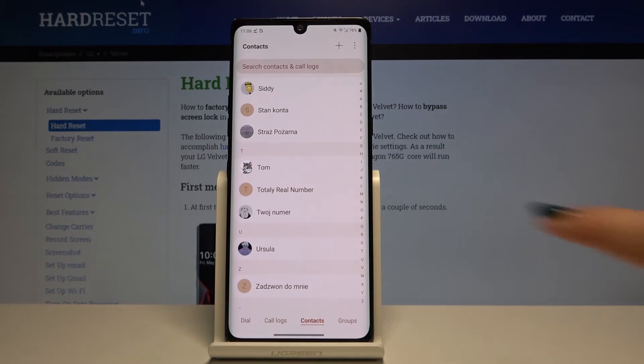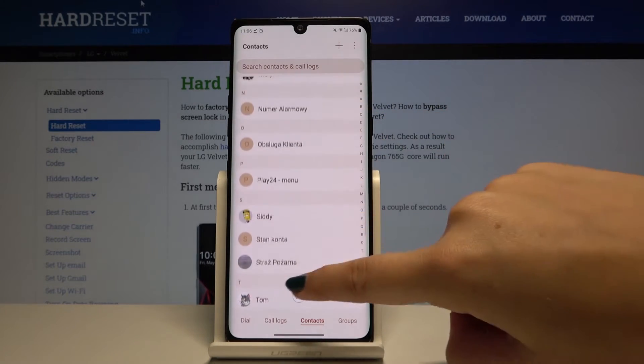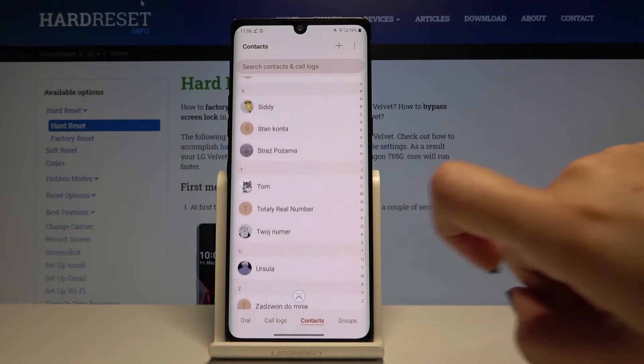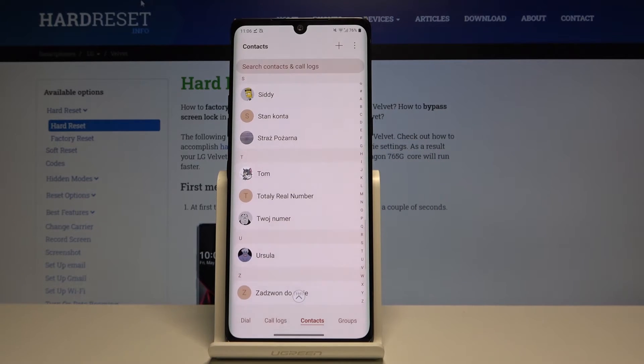Of course it will appear on our contact list, and you will be able to see it during incoming calls or when texting with the person.